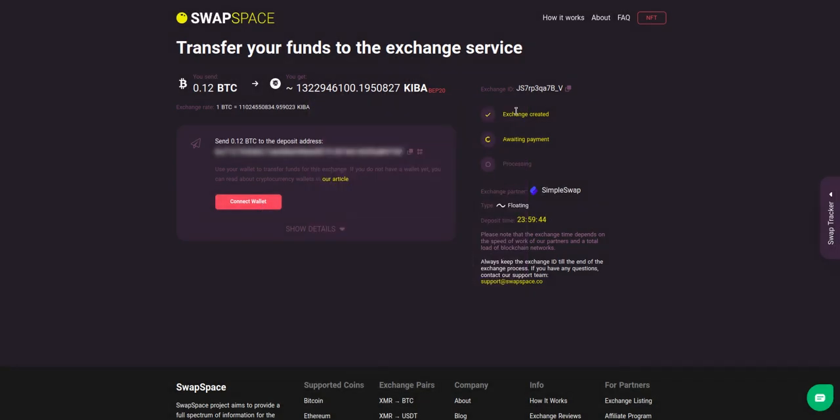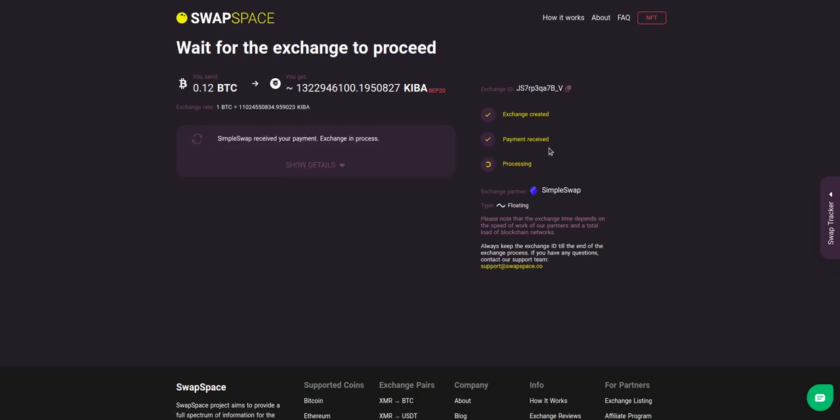At this step, the exchange status is awaiting payment. It means that our exchange partner is waiting for your deposit. After the exchange service has received your crypto deposit, the status changes to processing.